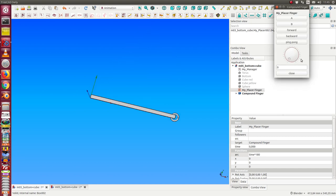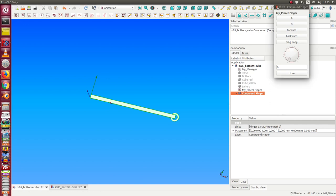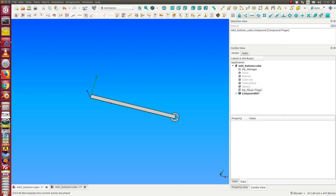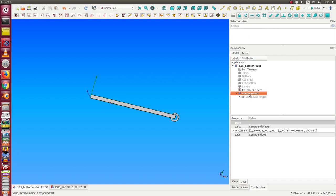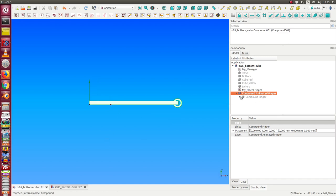So the next is, I create a compound of this one. And say create a compound. And now I call this, this one, this is the animated finger. So it's useful to go this way. We will see why.